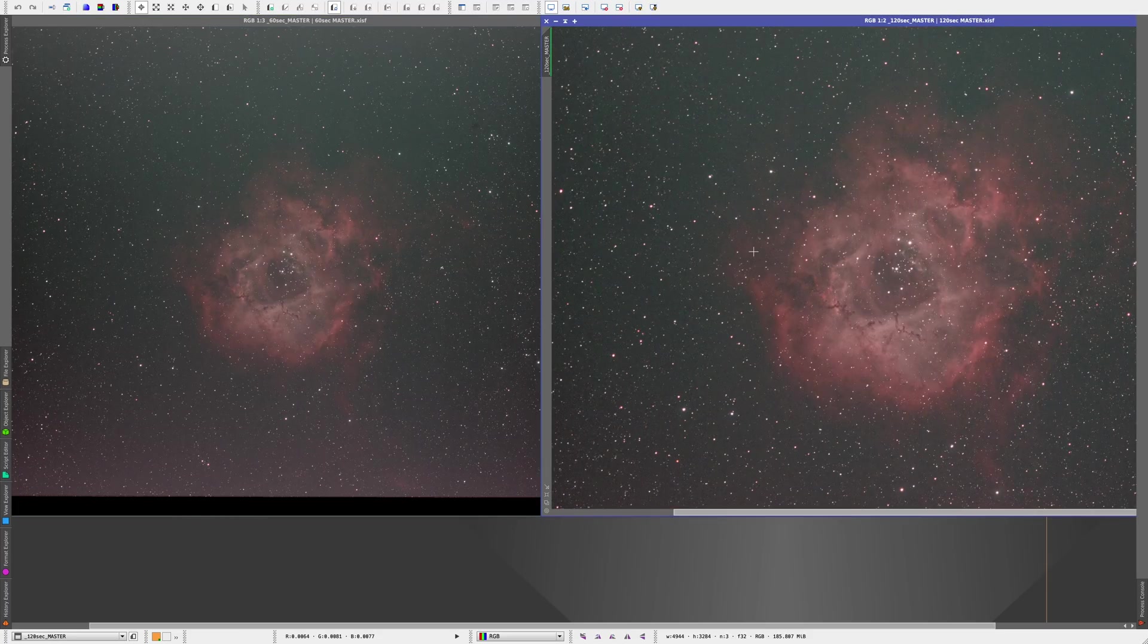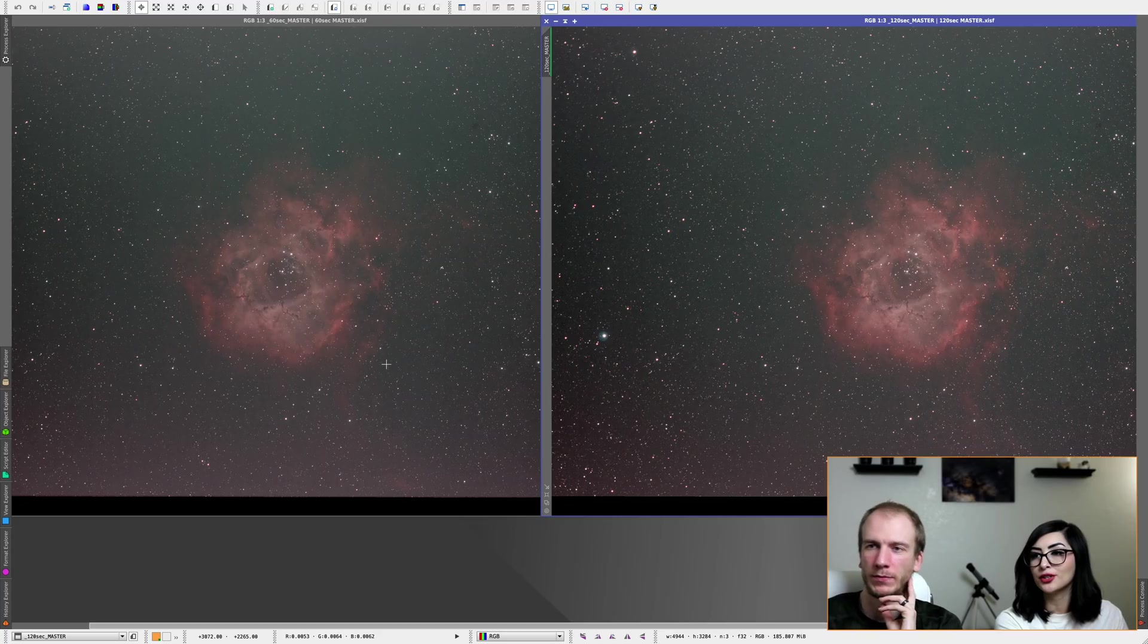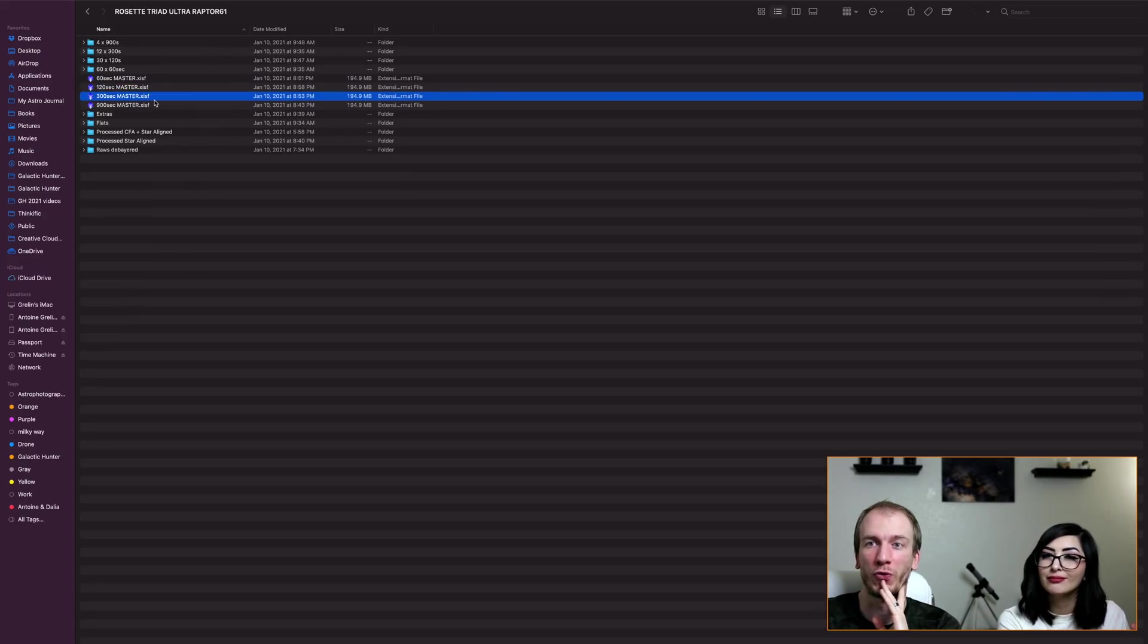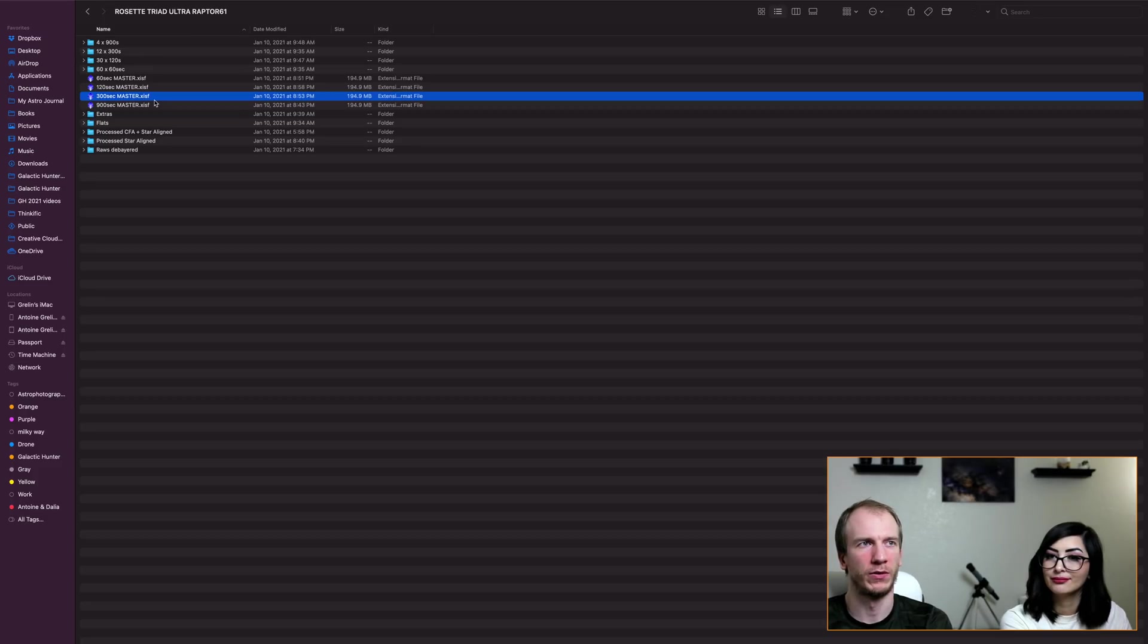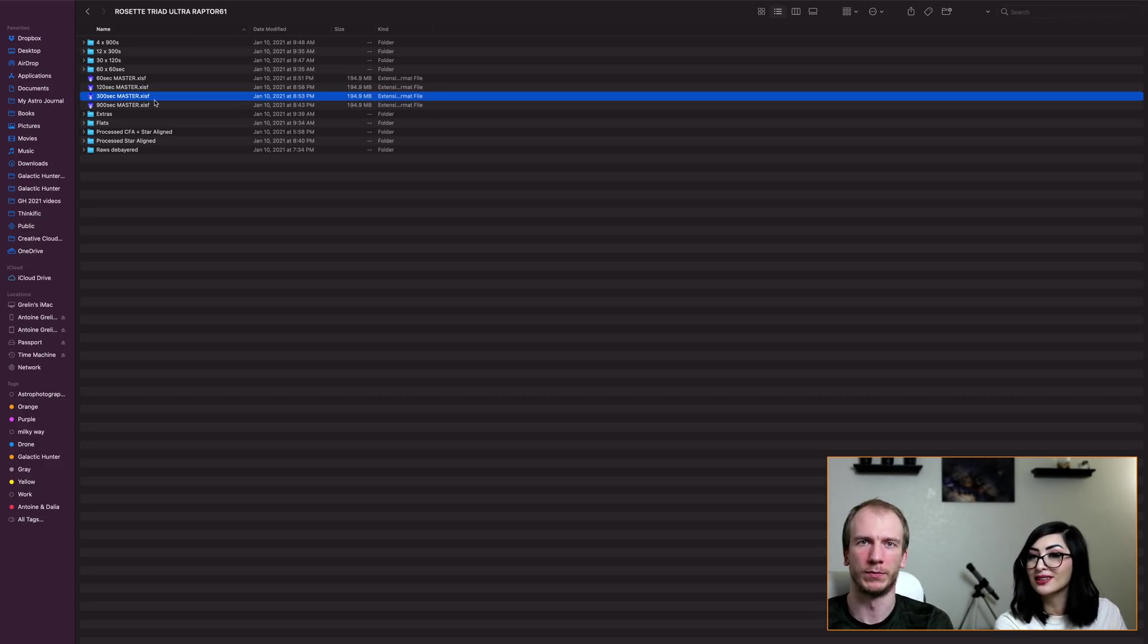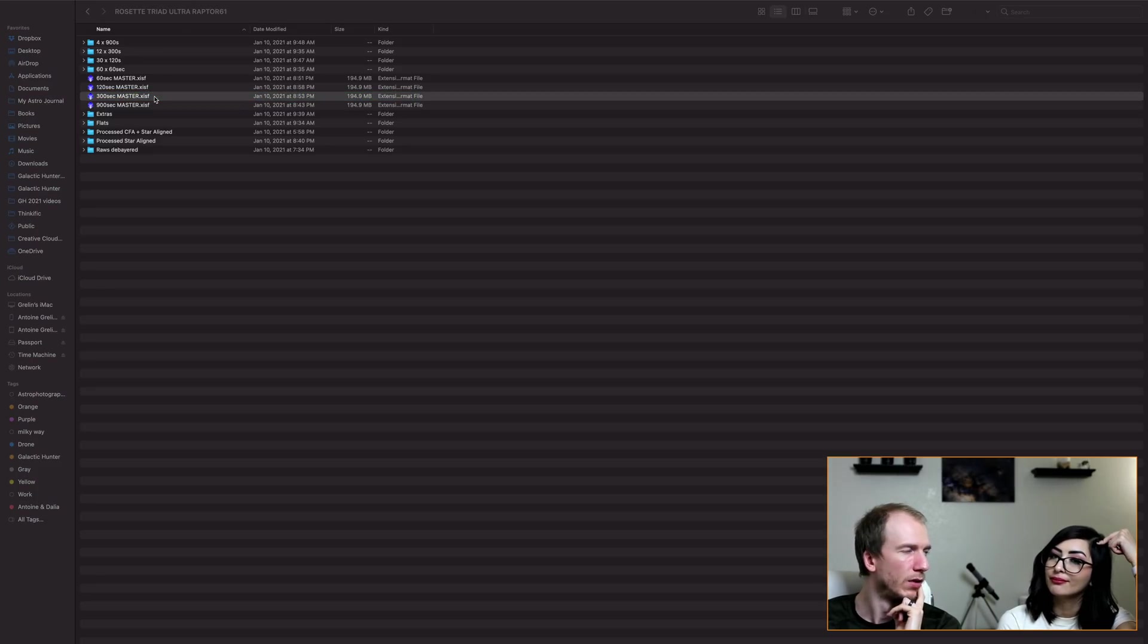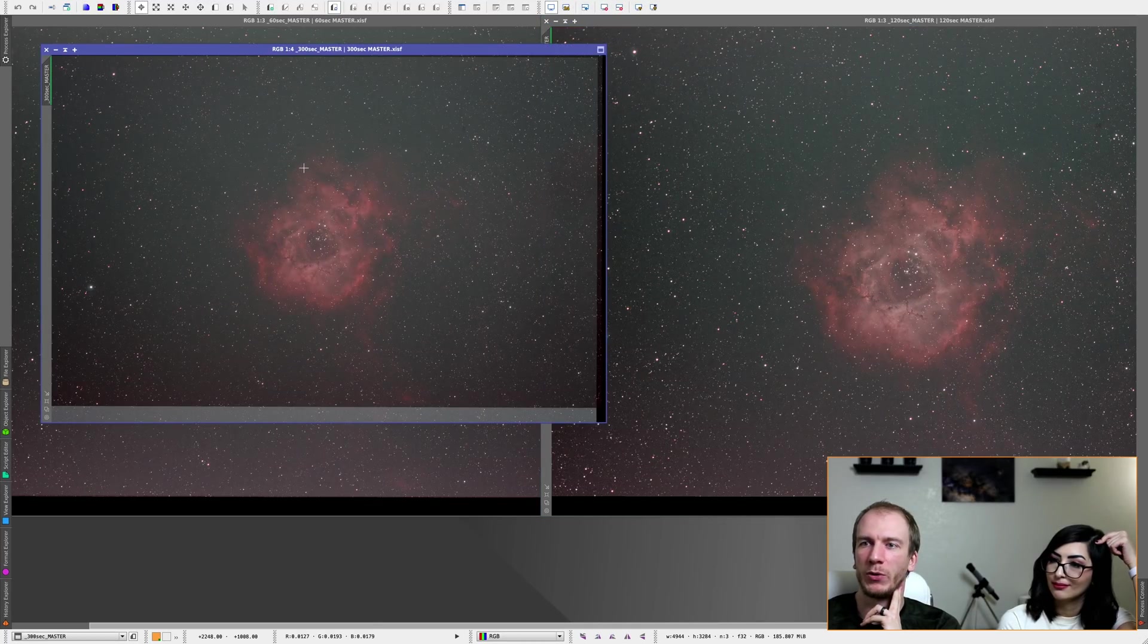All right, so this was the first comparison, one and two, so 60 seconds and 120 seconds. Definitely much bigger difference too. All right, so now it's going to be interesting, we're jumping to 300 seconds, which is five minutes. Five minutes. So five minutes times 20 is one hour, right? Yes. So this is 20 times five minutes.